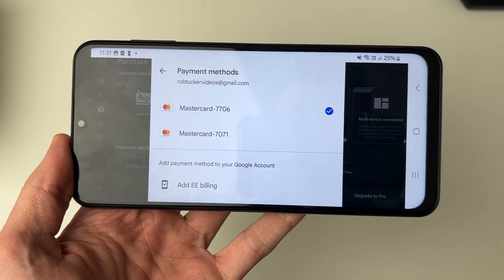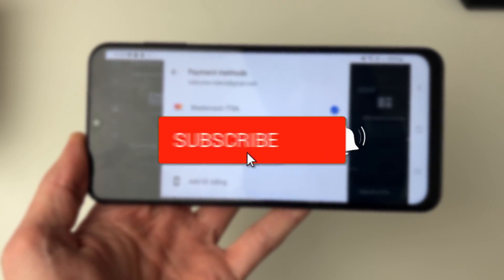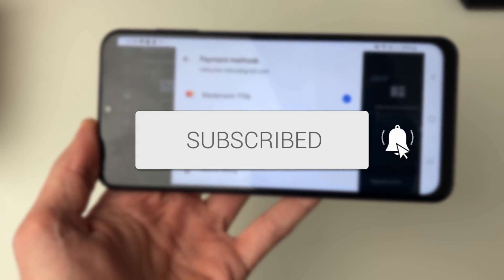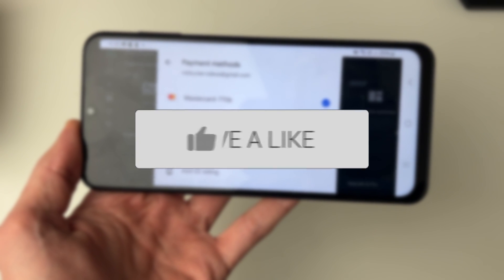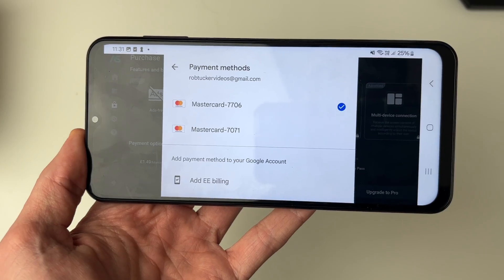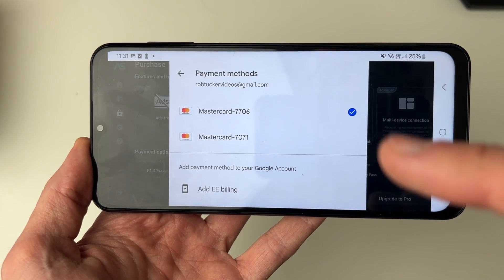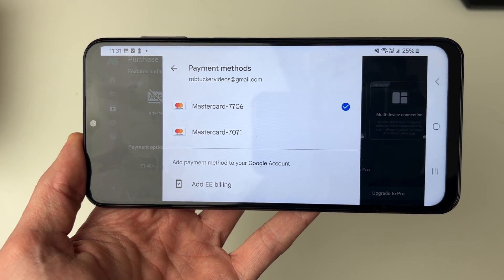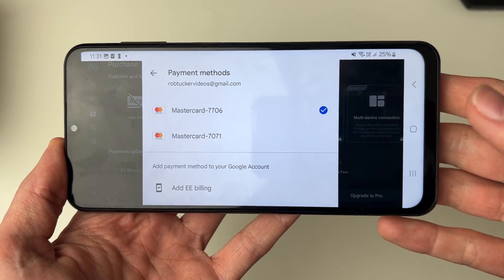We'll guide you through how to change your Google Play account when you're trying to make an in-app purchase. As you can see, at the moment I'm using the Google account Rob Tucker Videos.